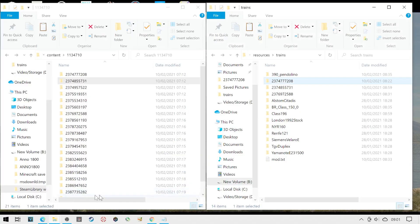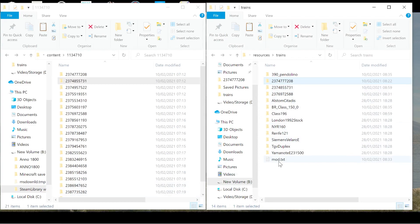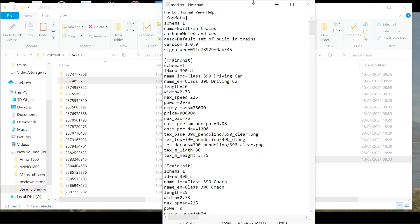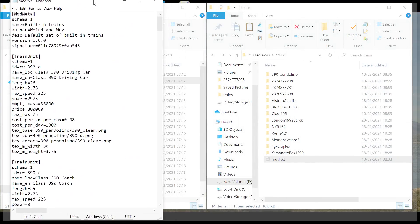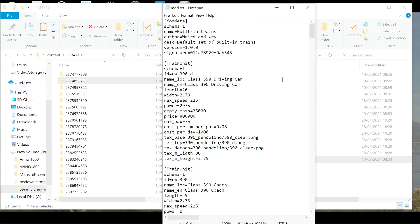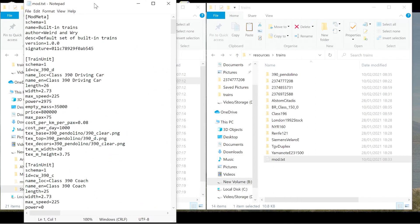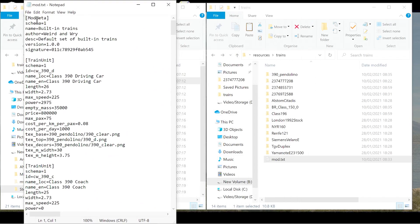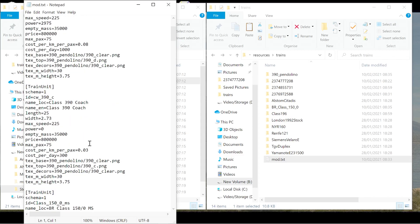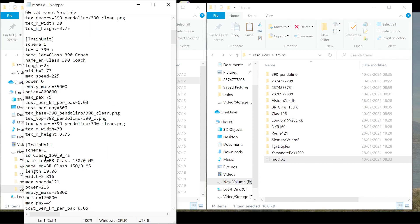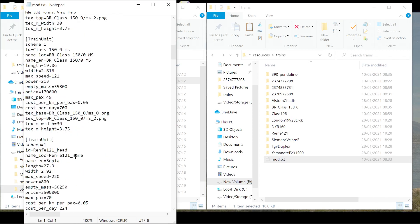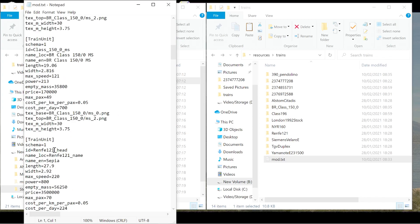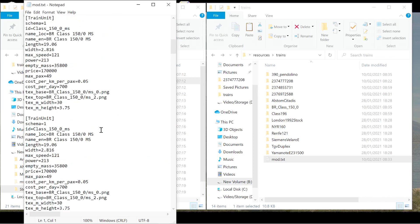Now go back into here. The mod text. This is my standard one for the moment. As you can see, you just move over here. So we have the mod meta, train unit. And this is the 390 driving car, the 390 coach. And if we head down, there's the class 150. And then as we head down further, we have our vanilla trains. The Renfe 121 and the NYR 160, etc. etc.